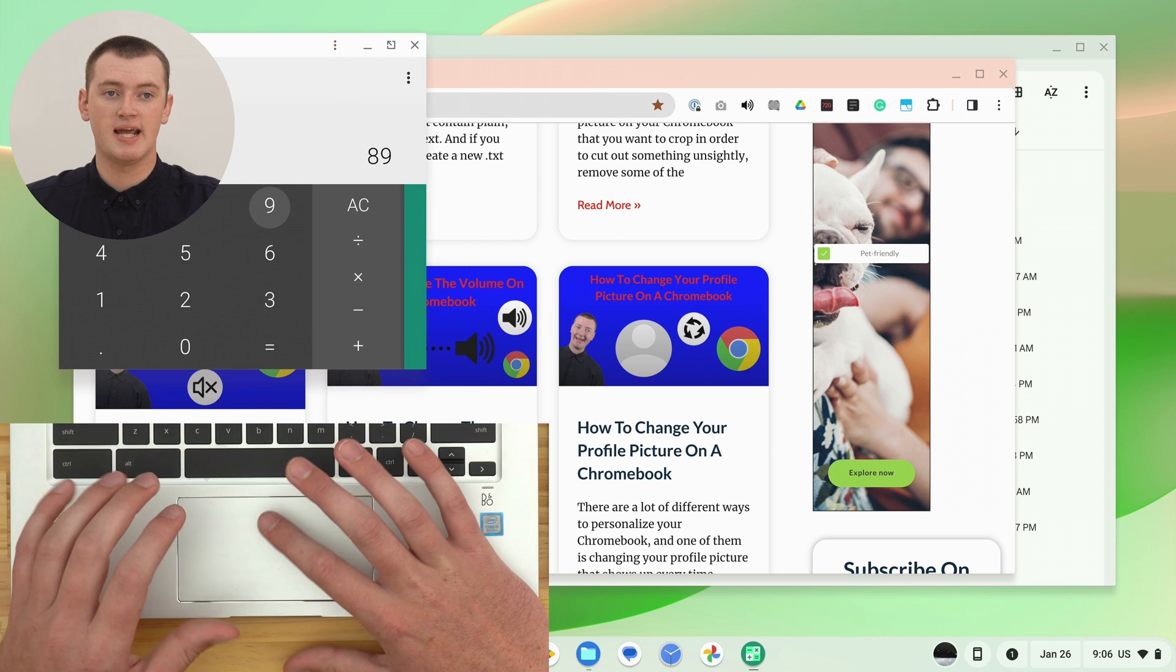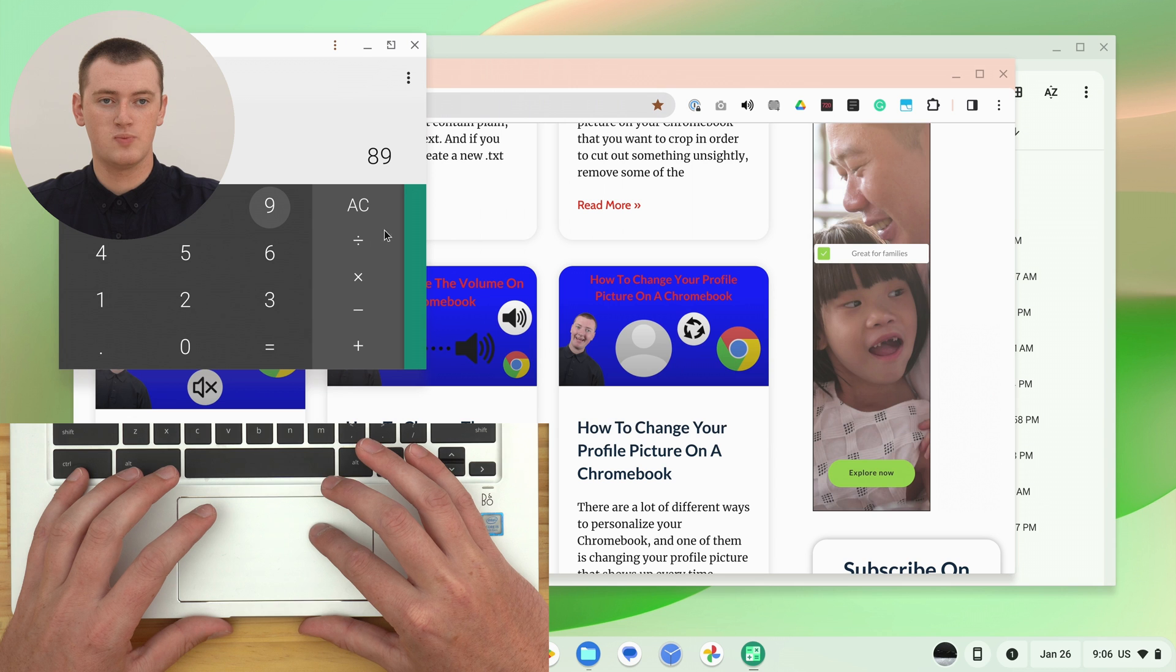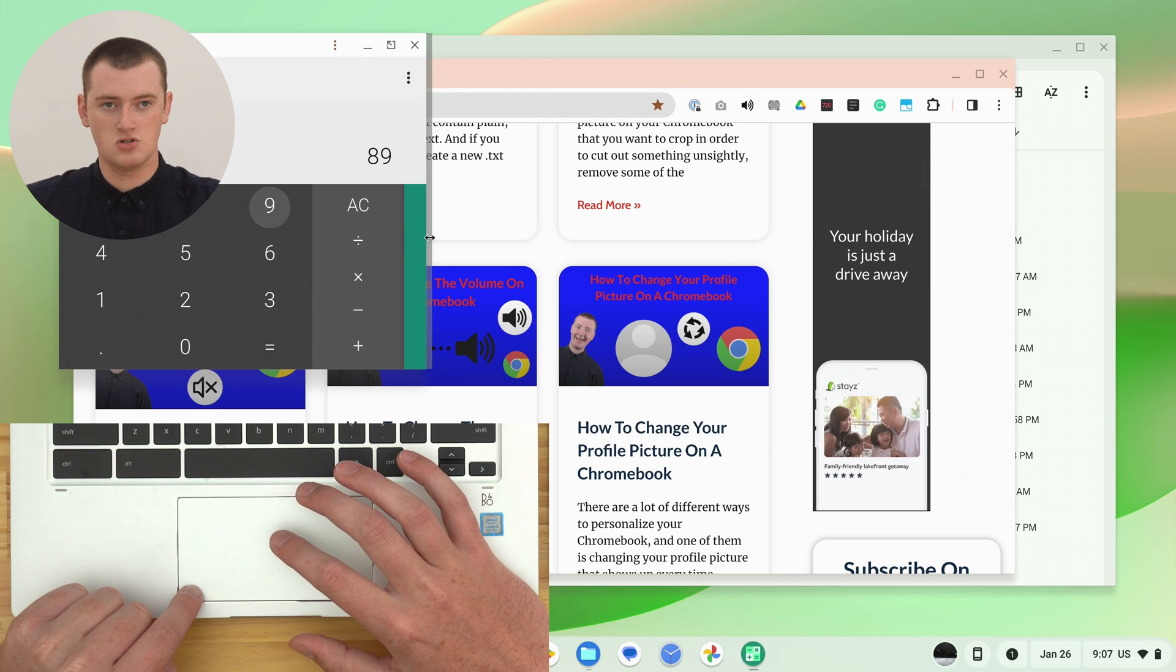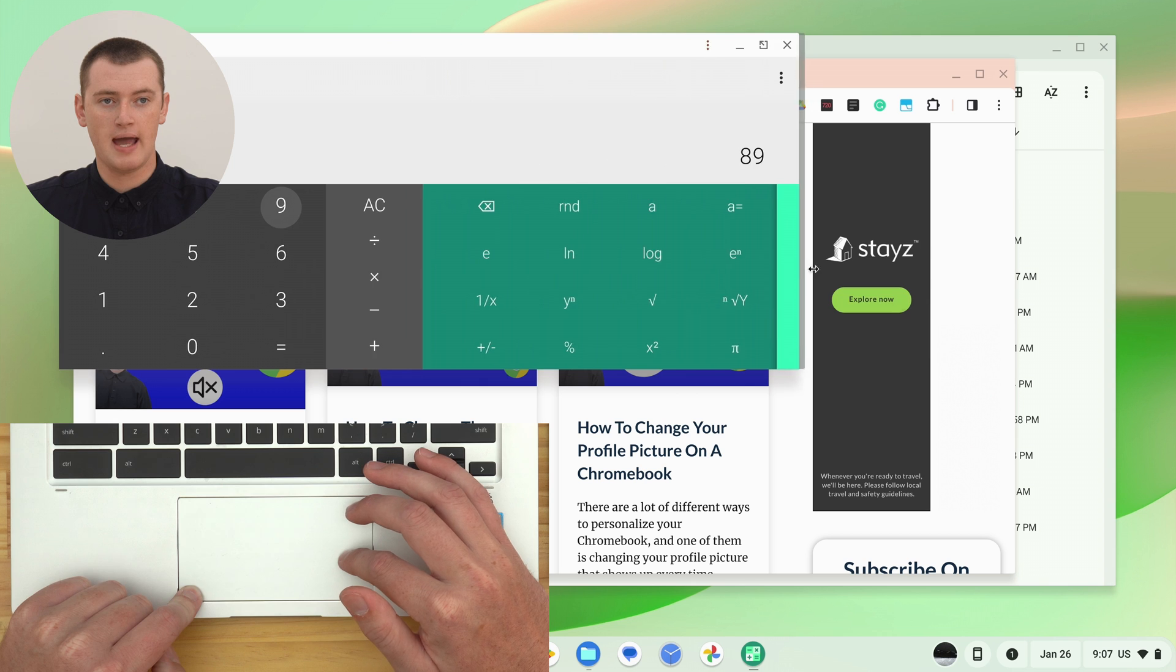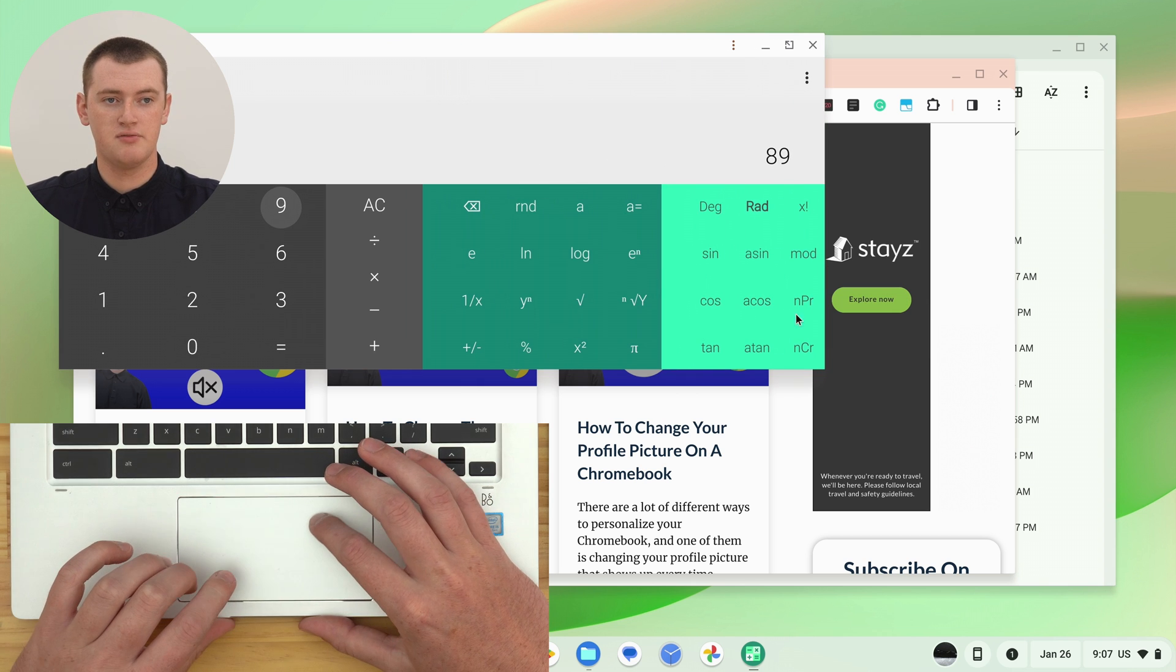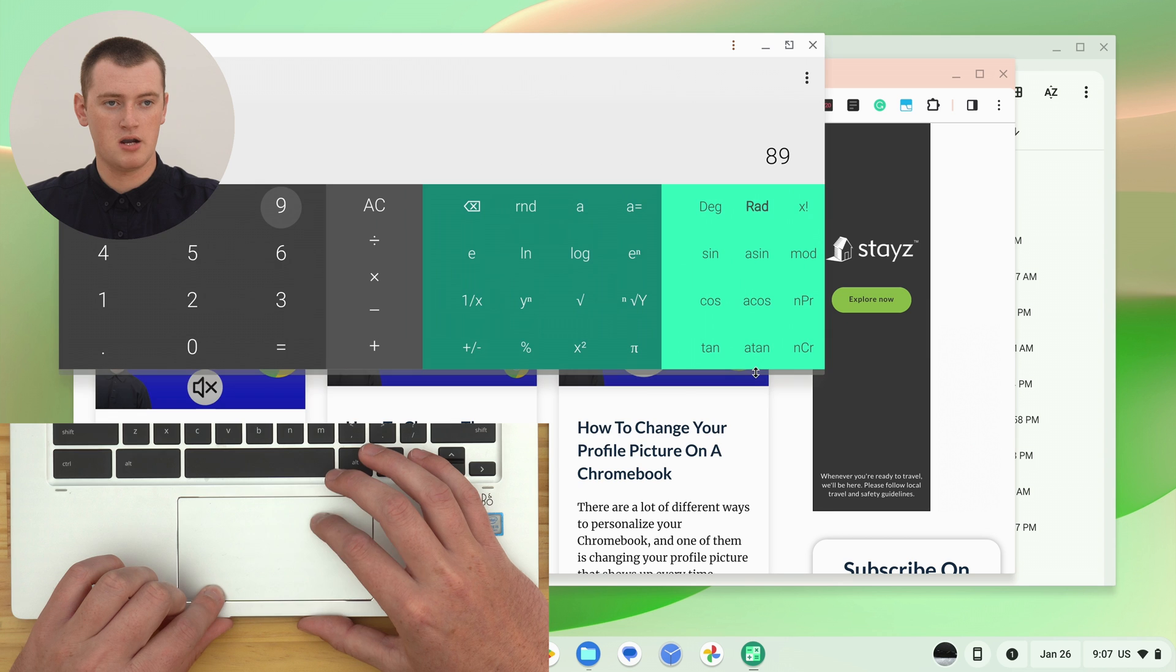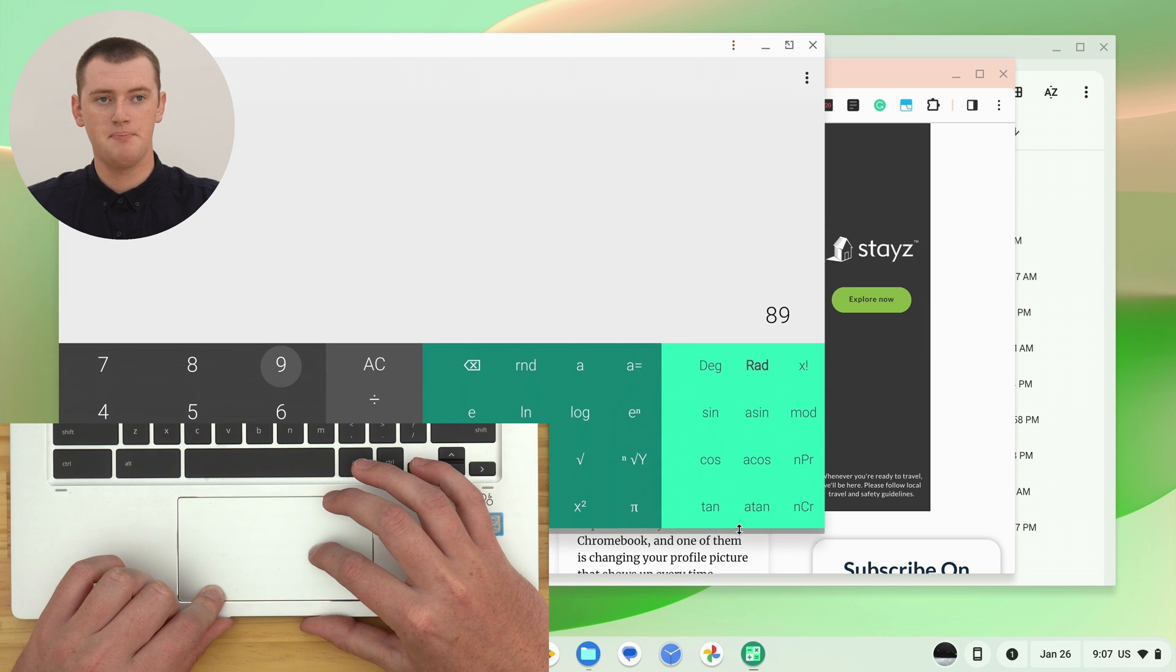You can change the size of it, just like a normal window, by clicking and dragging on one of the edges of the app. It'll make it even bigger. We could drag the bottom edge to make that bigger. So you can move it around and resize it as much as you want, just like any other window on your Chromebook.